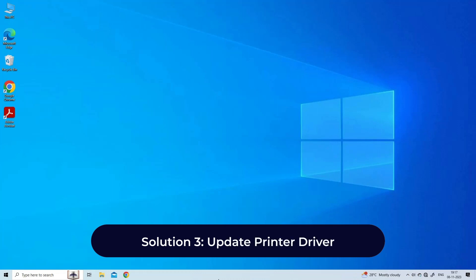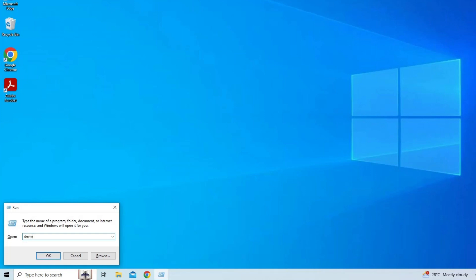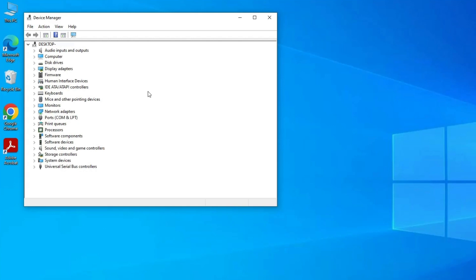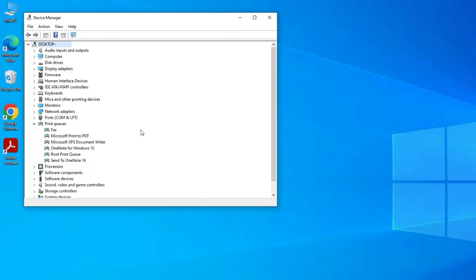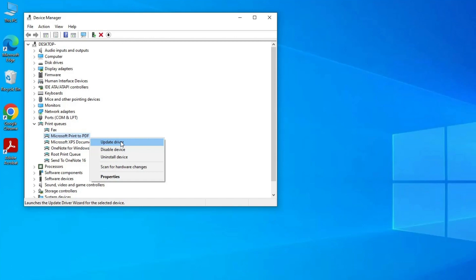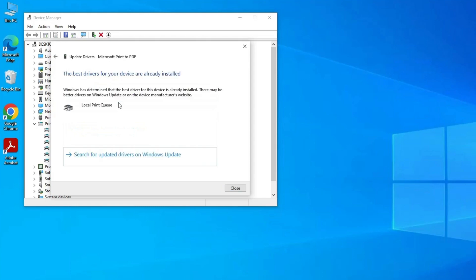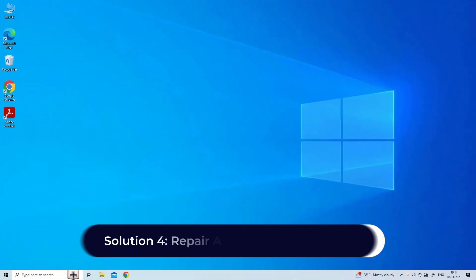Solution 3: Update printer driver. Press Windows key plus R to open Run. Type devmgmt.msc in the Run box and hit Enter to launch Device Manager. In the Device Manager, expand the Printer section, right-click on your printer and select Update Driver. Click on Search automatically for updated driver software option.